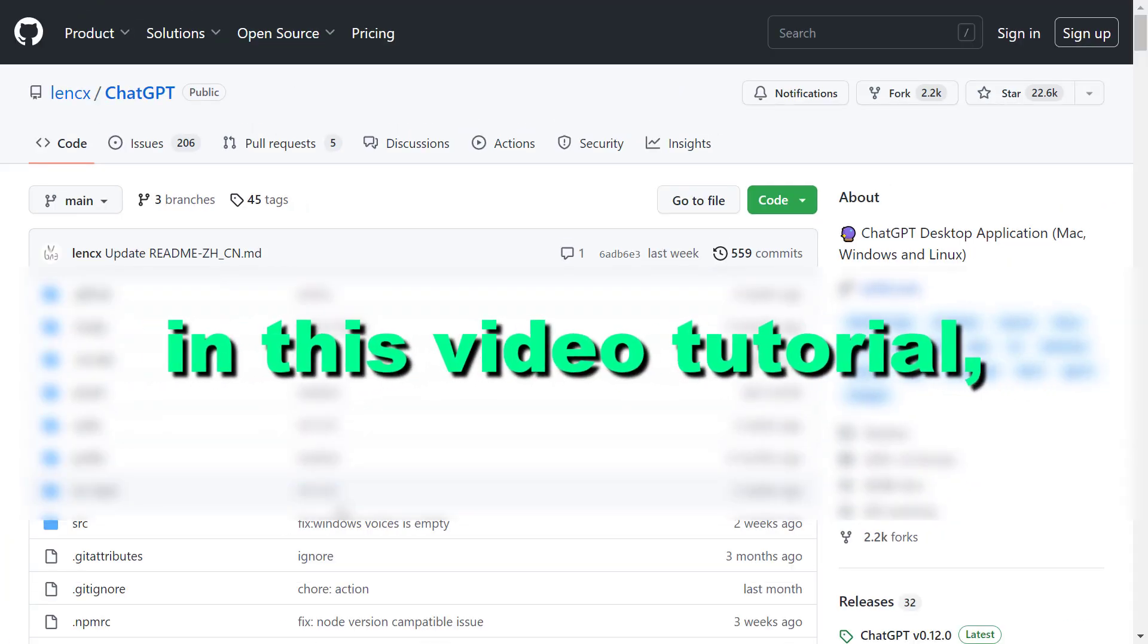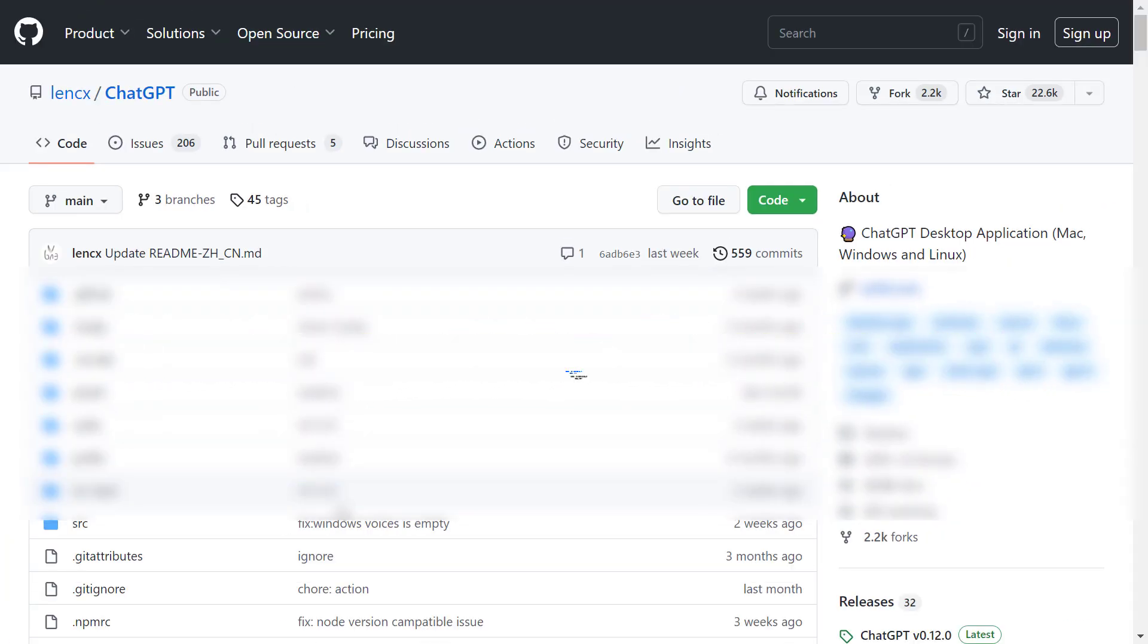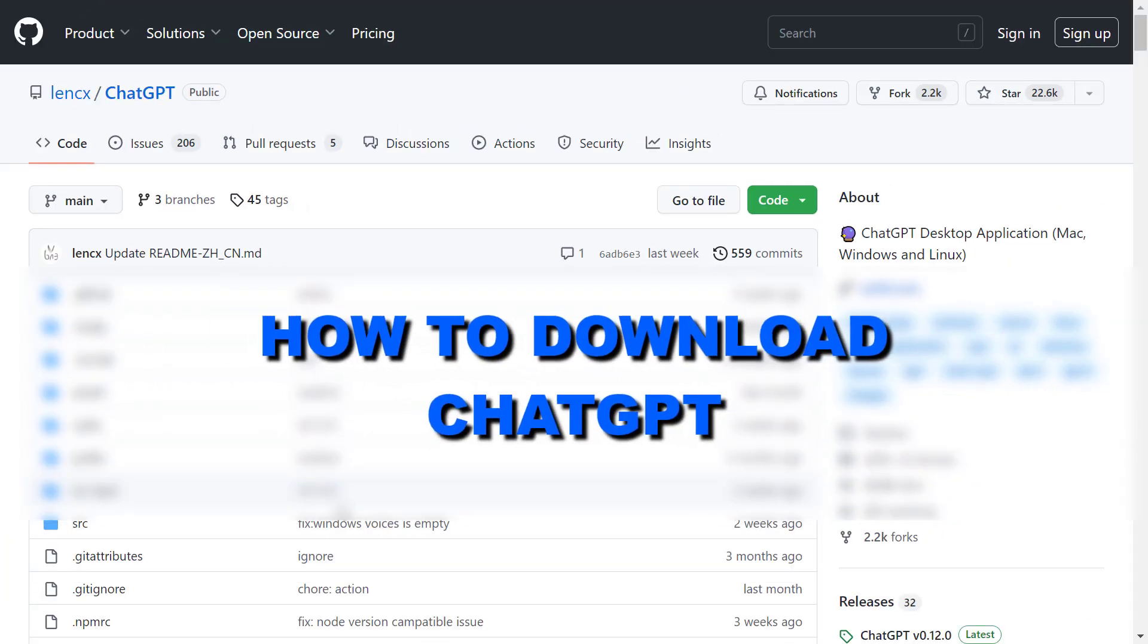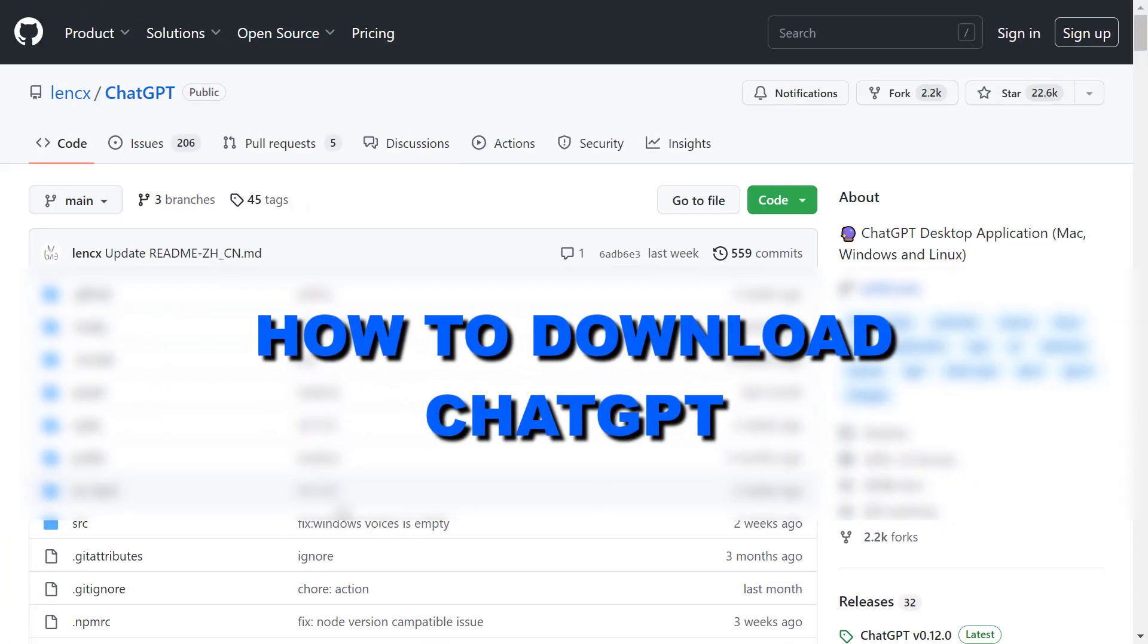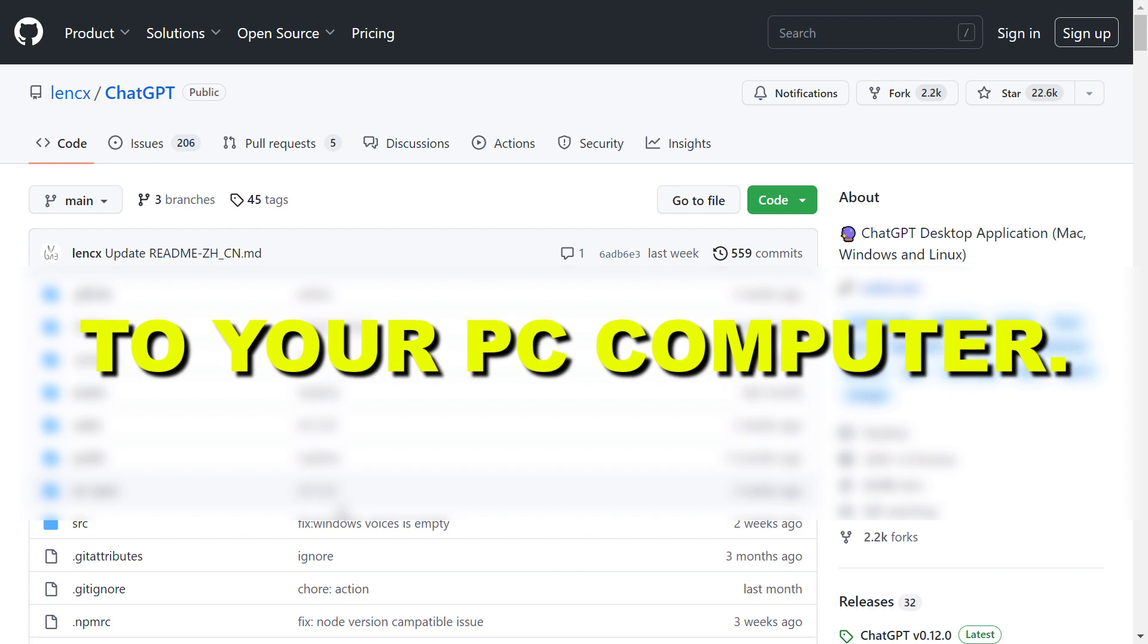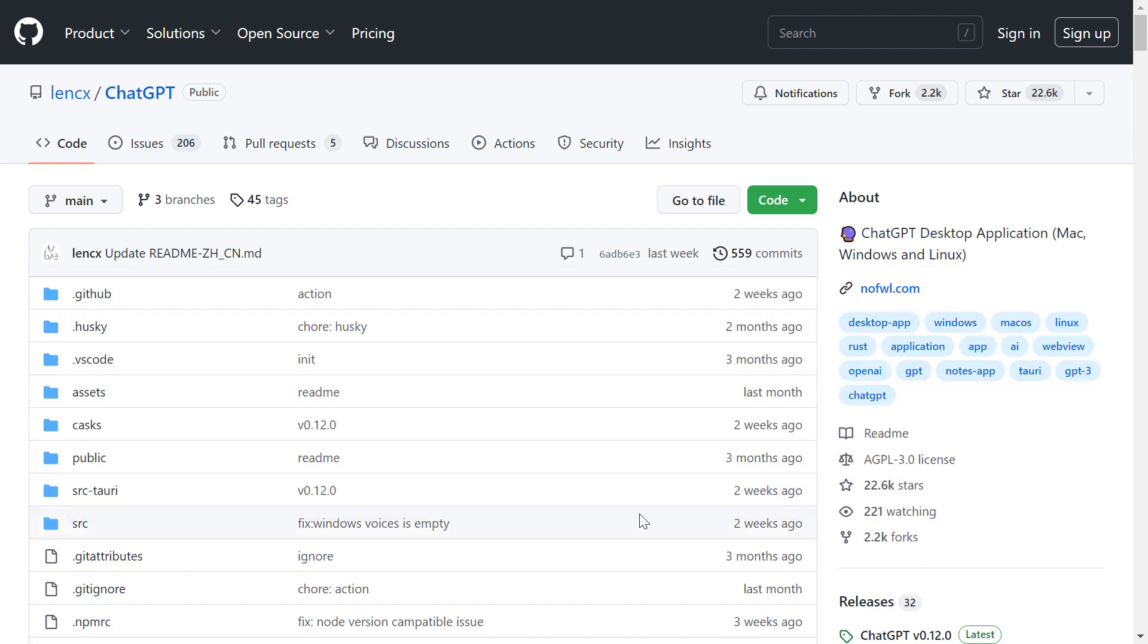Hey everybody, in this video tutorial I'm going to show you how to download ChatGPT to your PC computer.